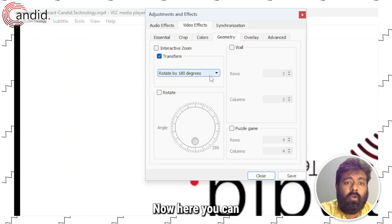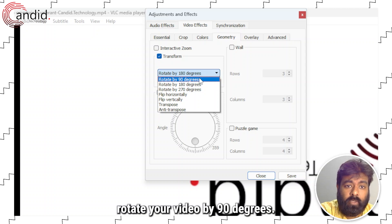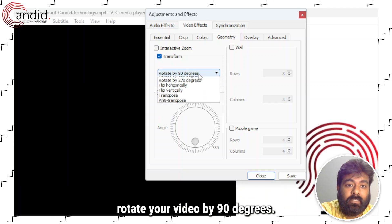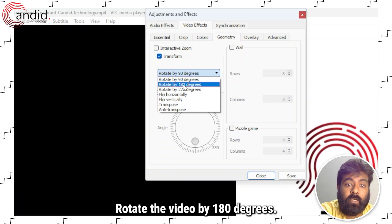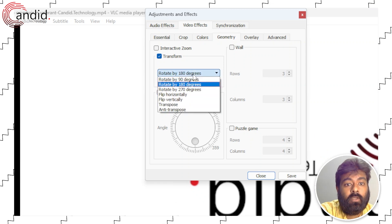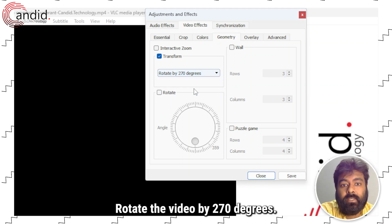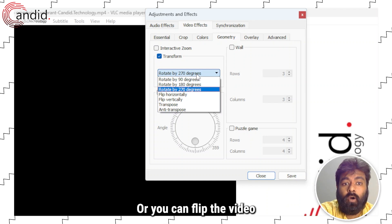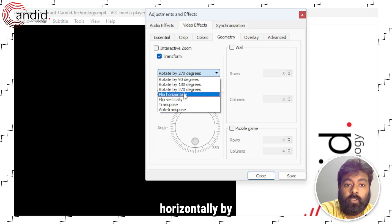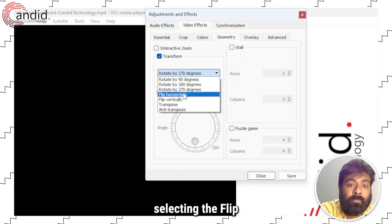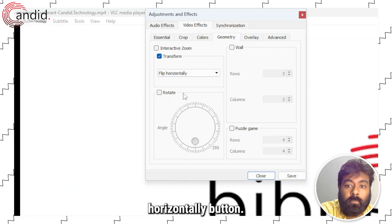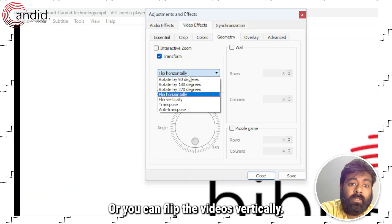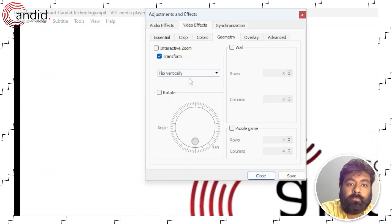Now here you can rotate your video by 90 degrees, rotate the video by 180 degrees, rotate the video by 270 degrees or you can flip the video horizontally by selecting the flip horizontally button or you can flip the videos vertically.